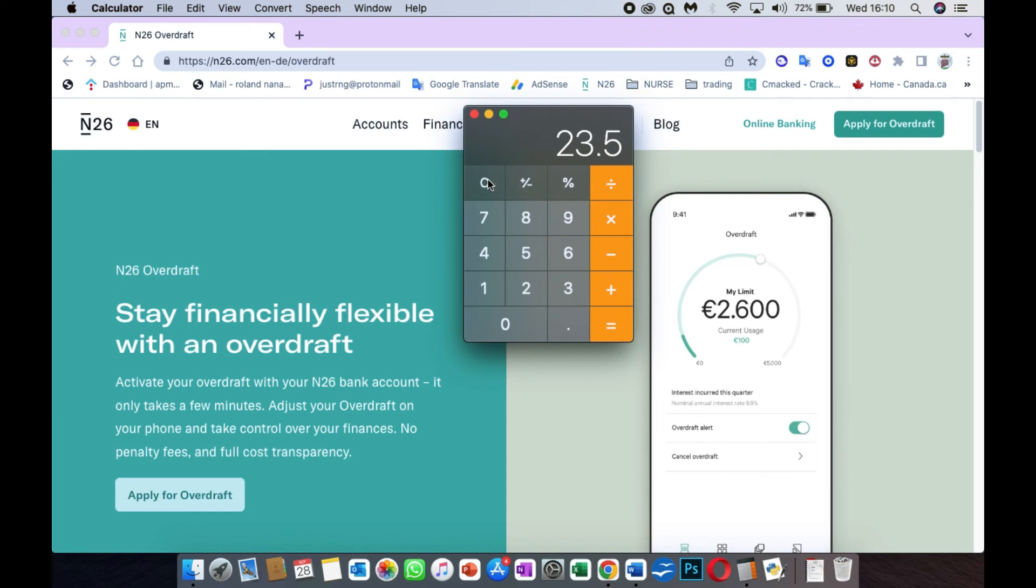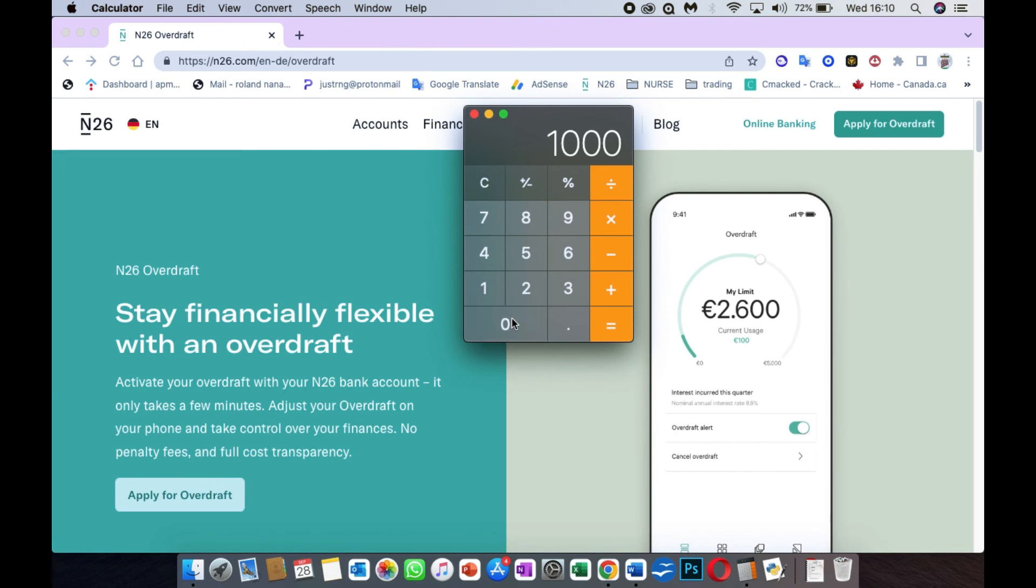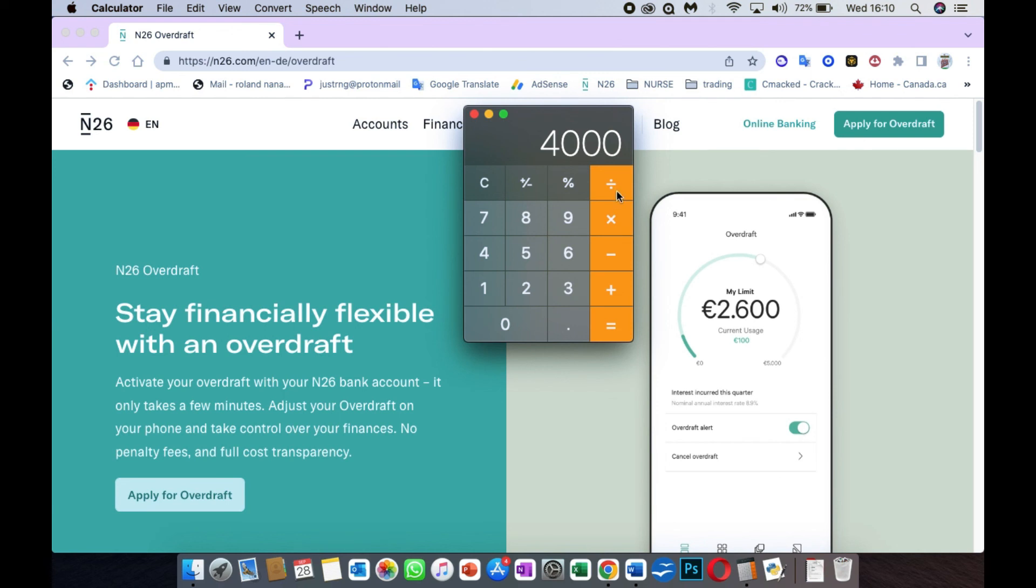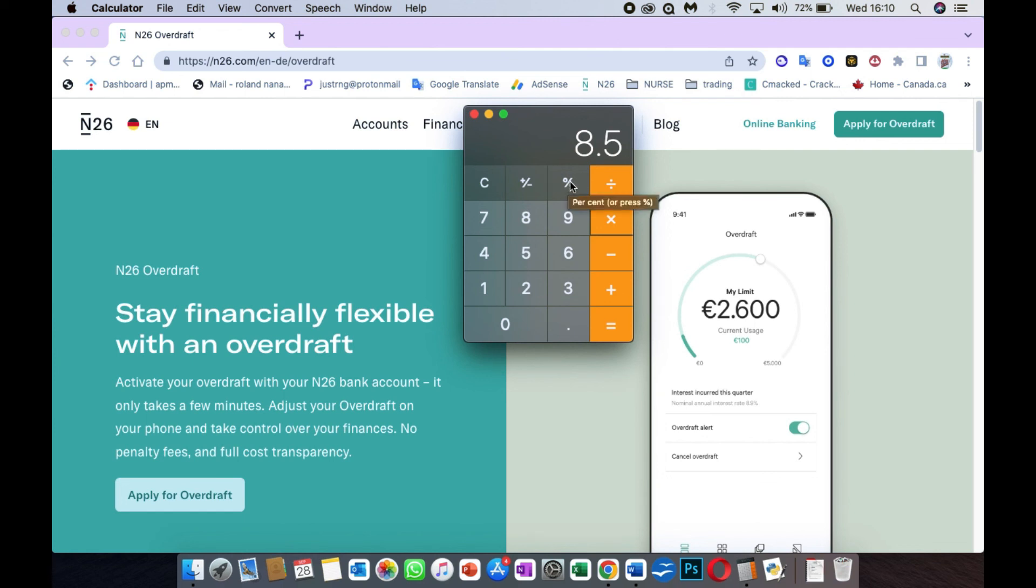For those of you who don't know how to calculate percentage, you have your phone calculator. What you're going to do is, for any amount, if you're looking for the percentage, say 4,000 euros and you're looking for 8.5% of it, you times the 4,000 euros by 8.5, then you click on the percentage mark. It's going to give you 340 euros. That is how you calculate percentage.